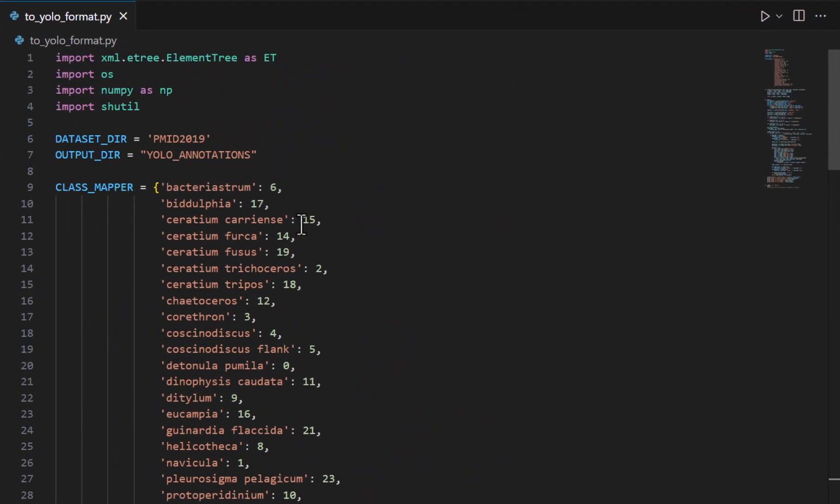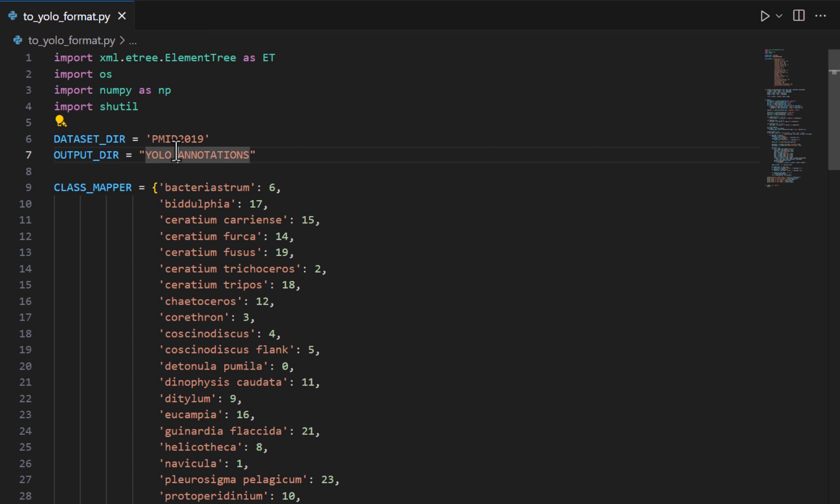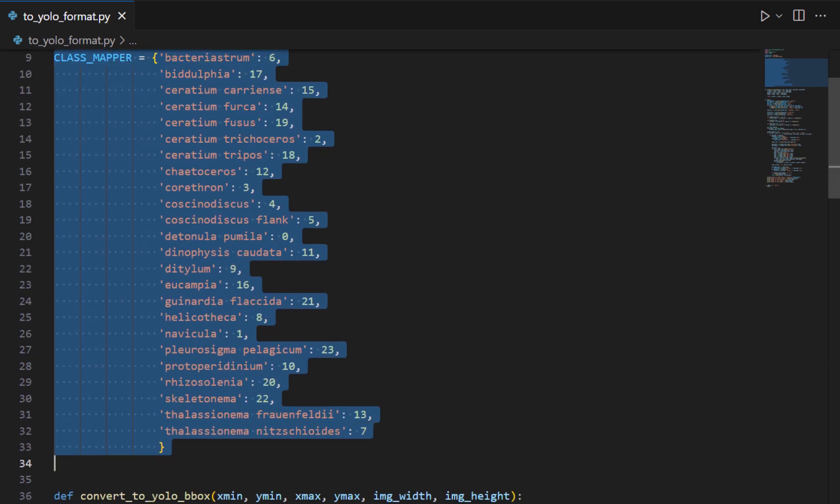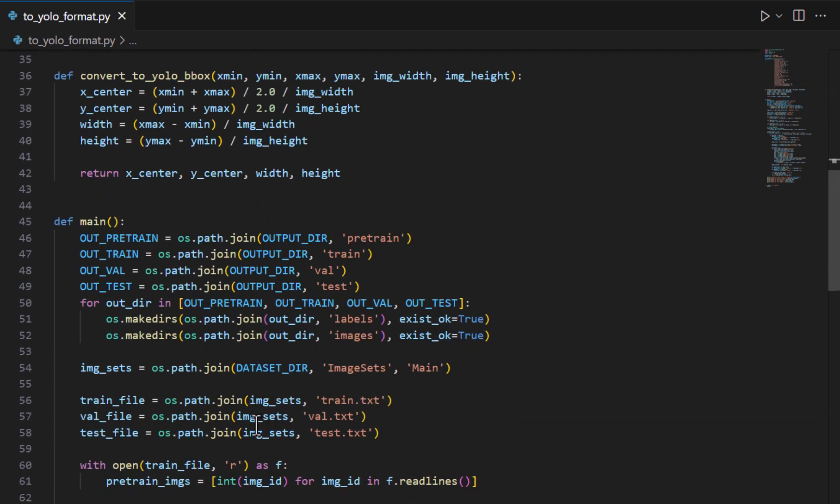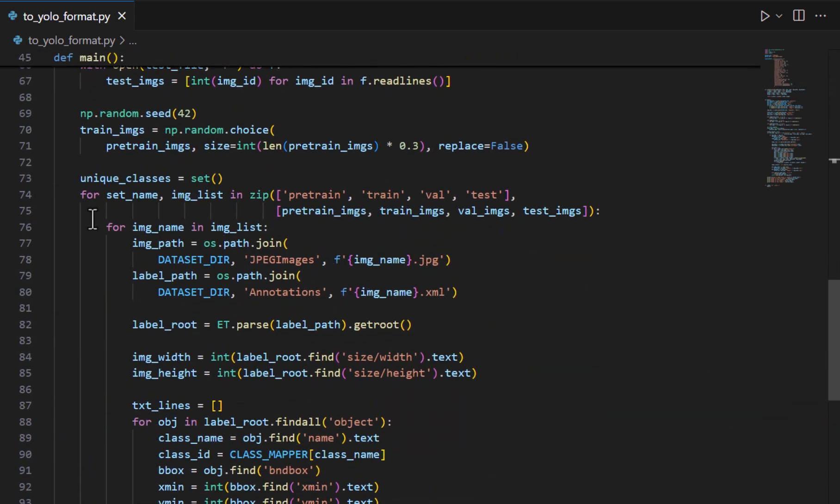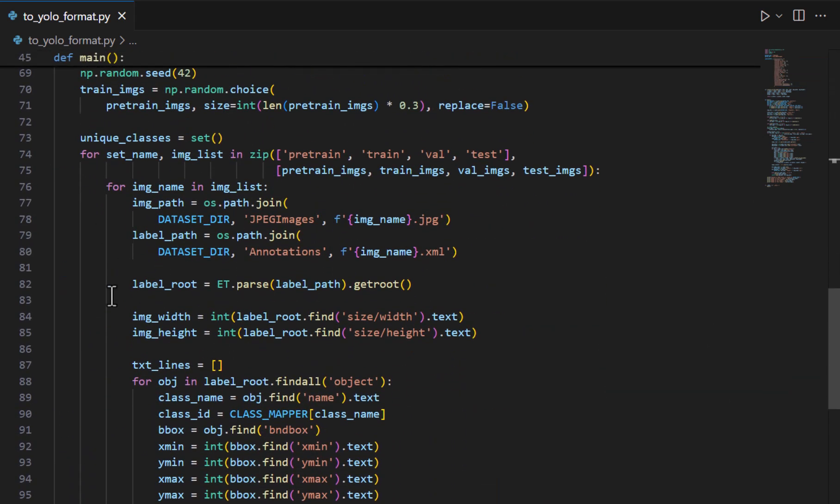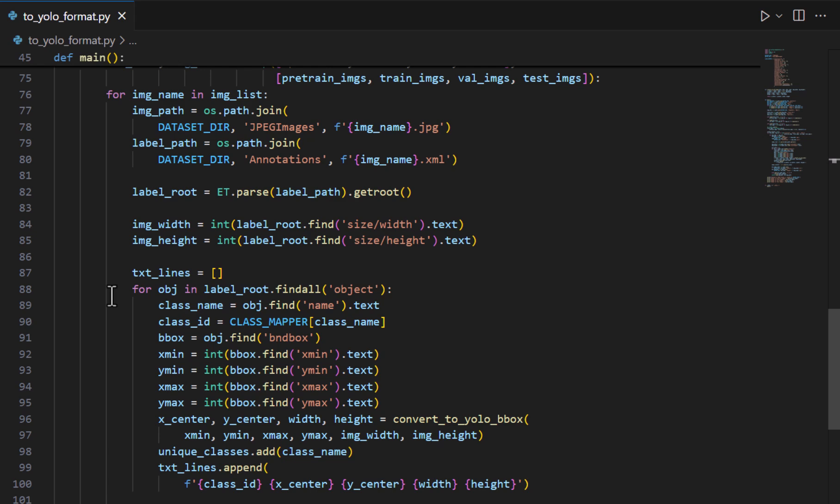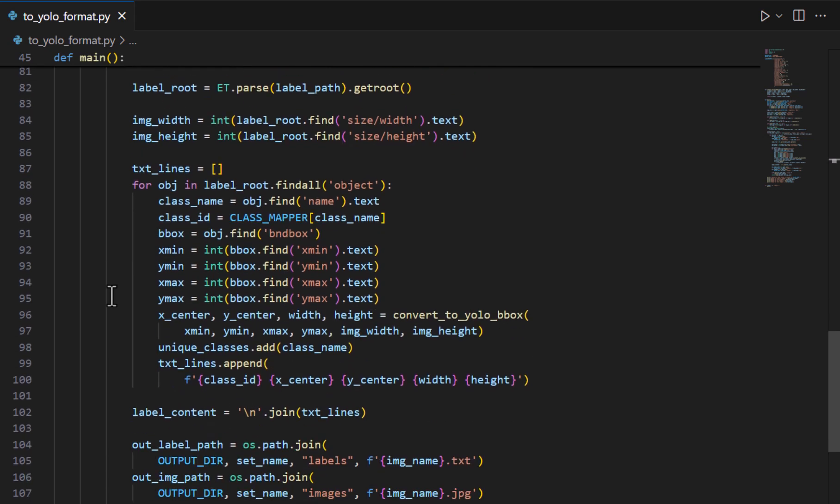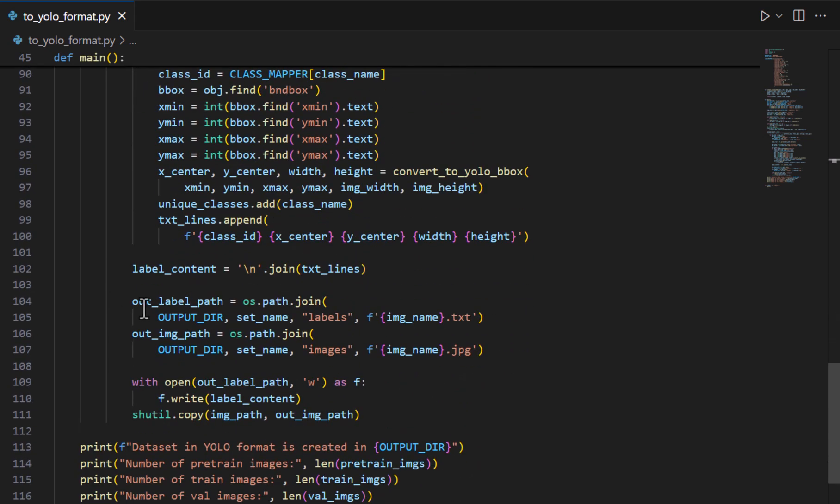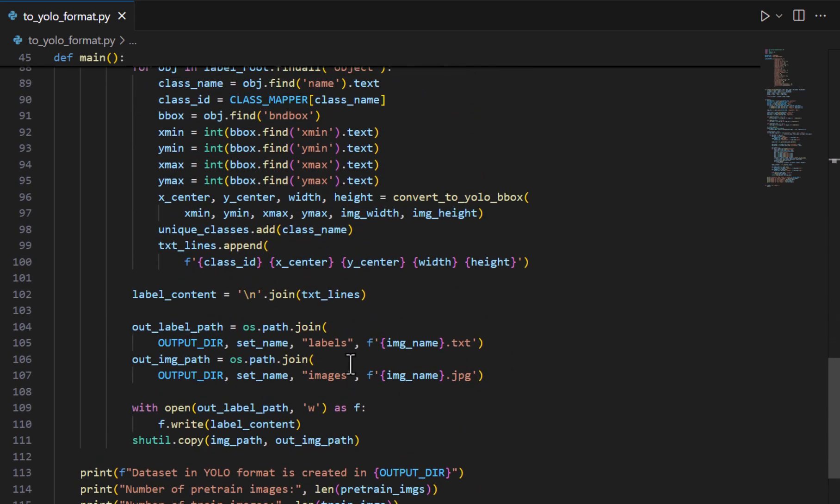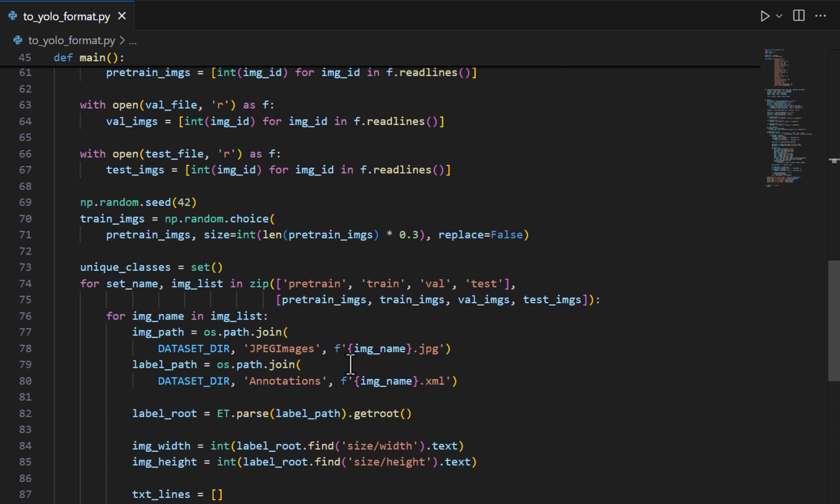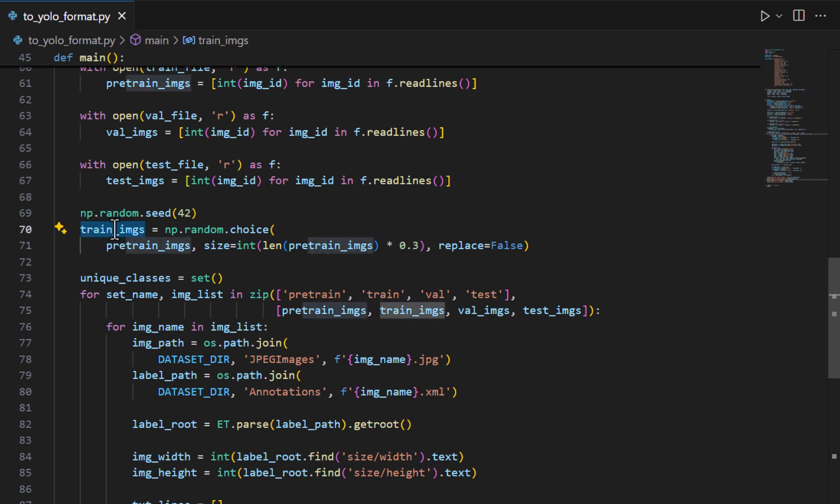But essentially this code relies on dataset_dir, the path where this data is located, and also output_dir where it is going to be stored and also class_mapper which contains all the classes and inside there is a for loop that iterates all the data and transforms it into the YOLO format that we expect.